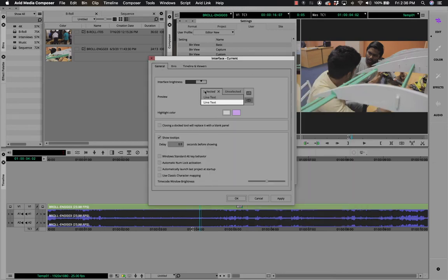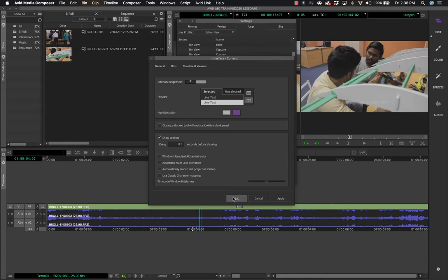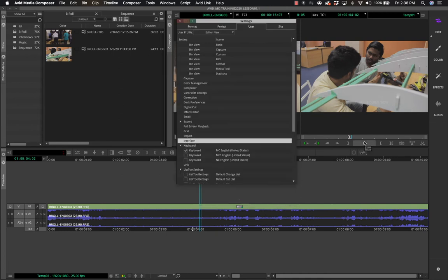I definitely do not like this color scheme — I prefer the darker theme — so I'm going to switch back to the darker theme. That's basically how you change the interface: go to File > Settings, then the User tab, and look for Interface.